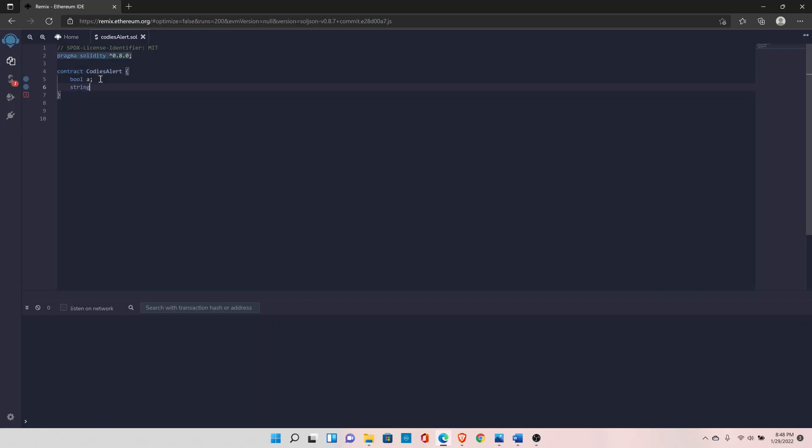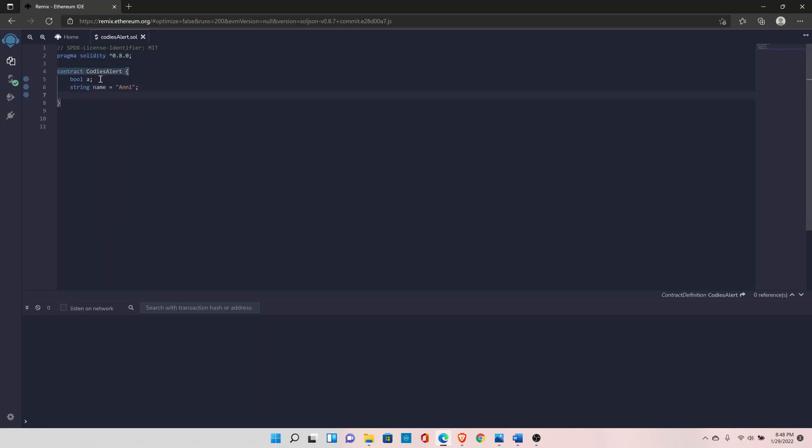You can define it with the string keyword and then the variable name, for example, name. You can also initialize the variable while declaring it.